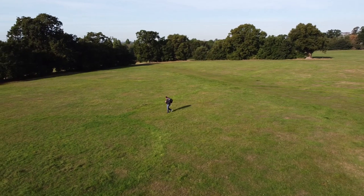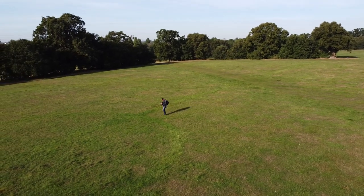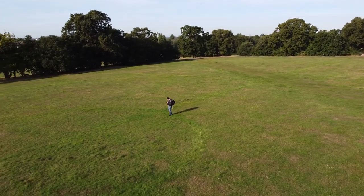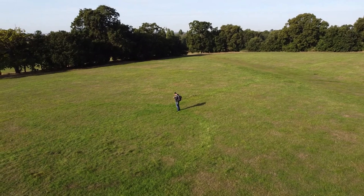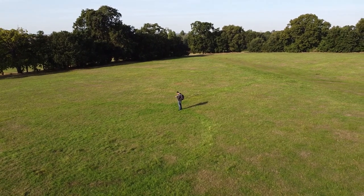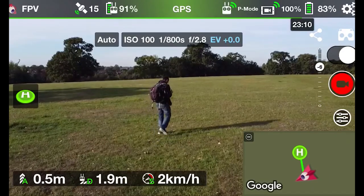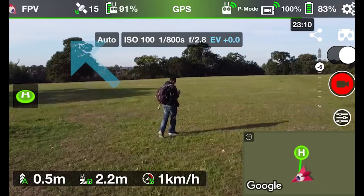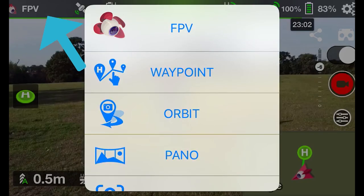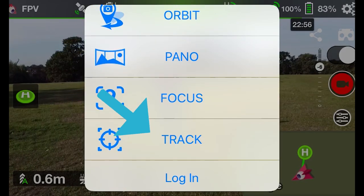Okay guys, so with all of that in mind, let's go and have a closer look at the Litchi app. Okay everybody, this is my first time trying out the ActiveTrack mode and I'm not entirely sure how to use it yet, so this is just me playing about. So the first thing I needed to do was click the FPV button in the top left-hand corner, and then click on Track.